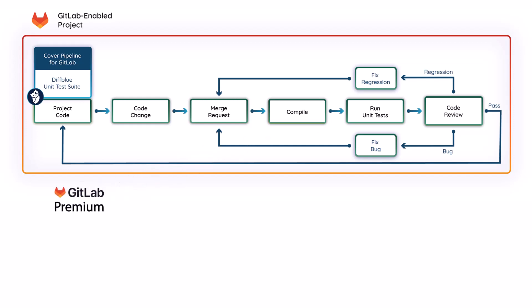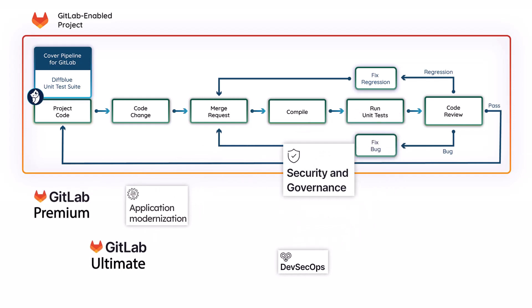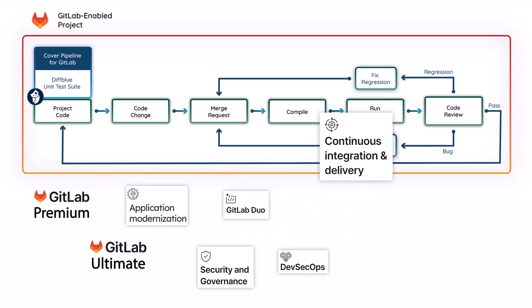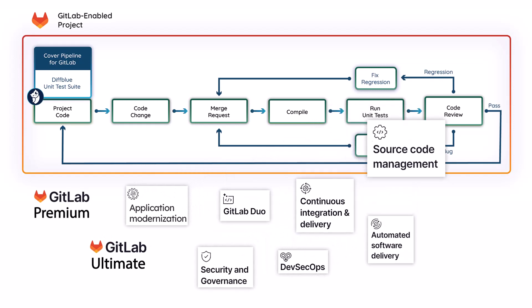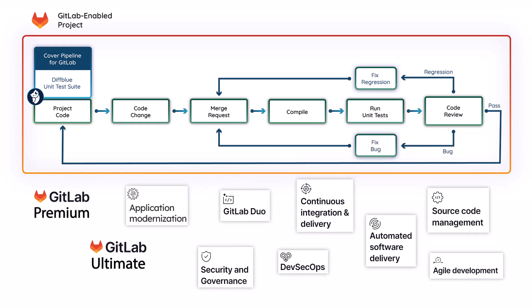Cover Pipeline for GitLab integrates DiffBlue cover directly into your GitLab pipeline, enabling access to the wider feature set provided as part of the GitLab Premium and GitLab Ultimate Editions.